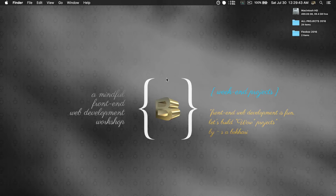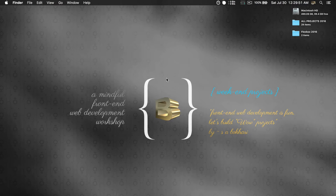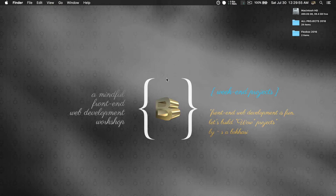Hey everyone, my name is Bakari and in this video I'm going to show you how easy it is to create a fully responsive, rock-solid two-column grid layout pattern using a CSS technology called flexbox.